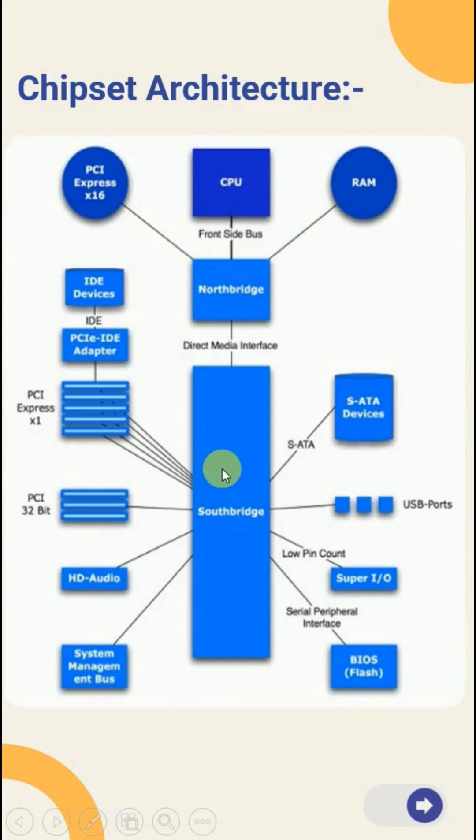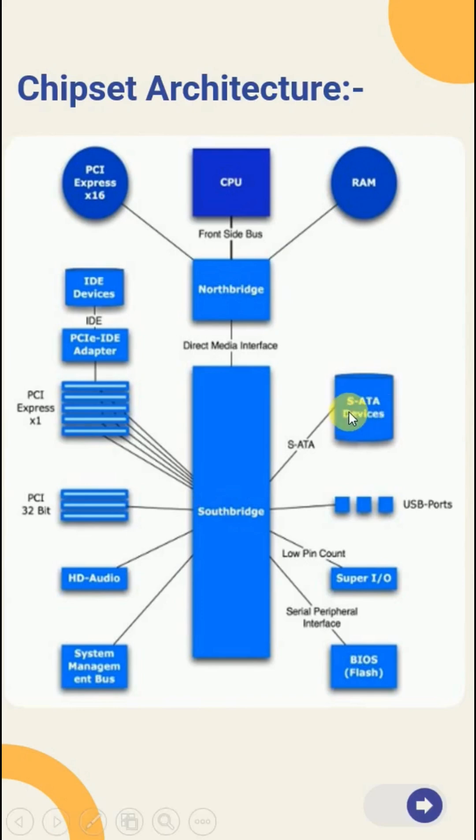Whereas the other chipset is called Southbridge, which is responsible for low speed peripherals such as hard disk drives, USB ports, BIOS, input output devices and audio devices.